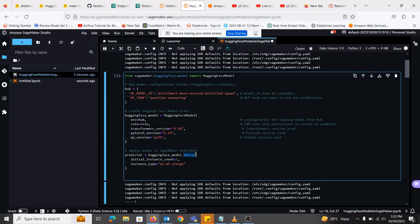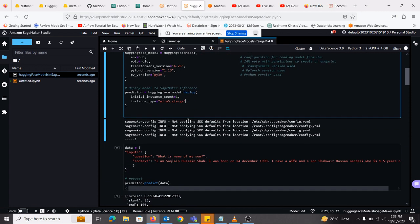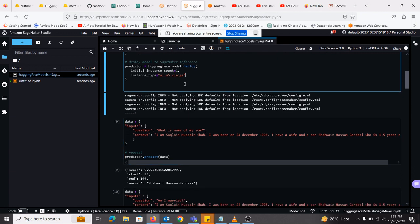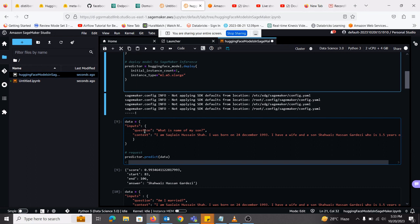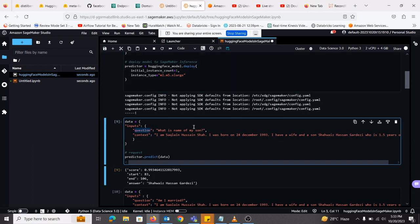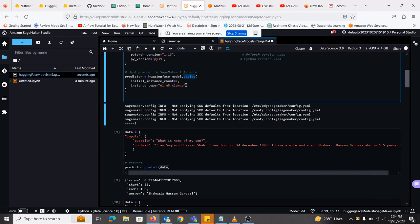Next, I have deployed that model. Deployment is necessary so that we can perform the inference. So I have deployed that model on ml.m5.xlarge. And once it is deployed, I have given it some input. I have said, I am Saqlain Hussain Shah. I was born on this date. I have a wife and a son who is this many years old. So the question I am asking it from the context is, what is the name of my son? And if I give that data, the question and the context to predict. So if I give this data to the model that is being deployed on SageMaker.